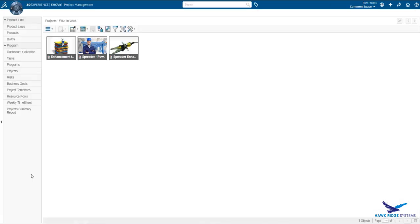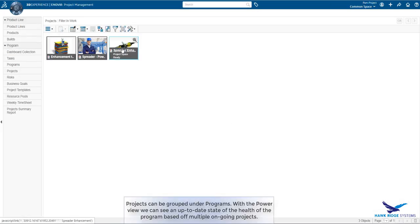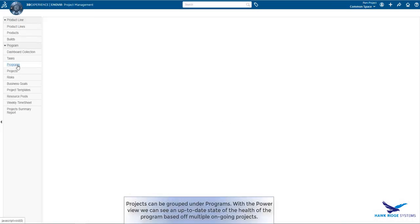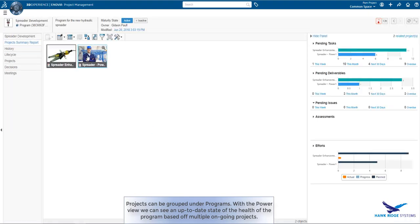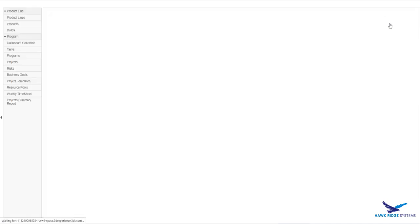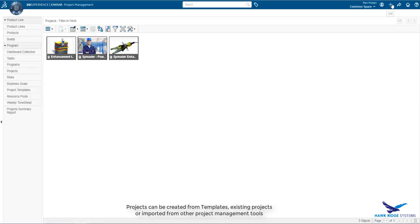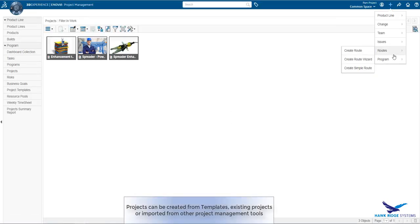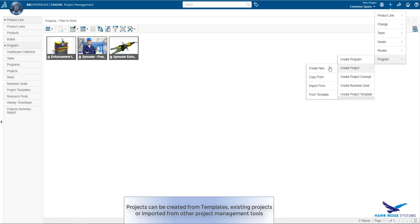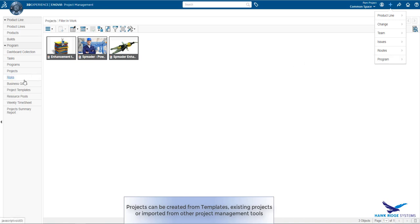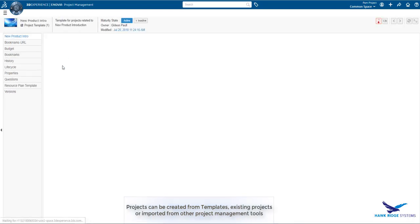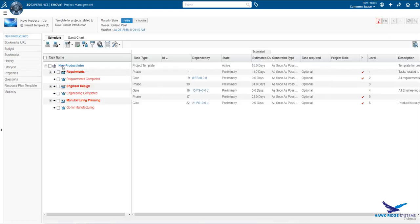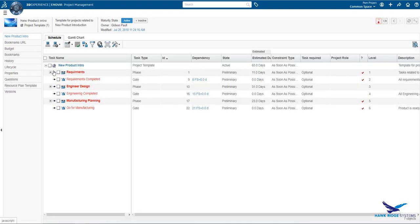Now let's look at a short scenario of creating a new project from the compass. I jump straight into the project management application. Here we see several projects that the project manager is responsible for. Clicking on programs, we see that two of those projects are associated with the program. The product's power view gives us an accurate view of the product development effort as a whole.